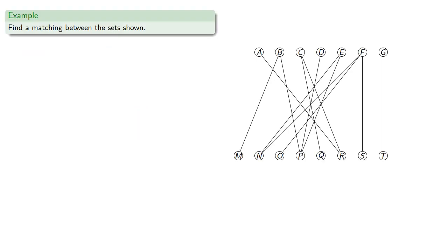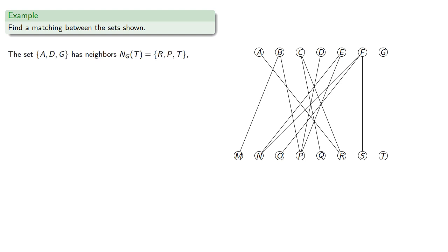Let's see how that might work and try to find a matching between the sets shown. So we notice we have a couple of degree 1 vertices, and this set A, D, G has neighbors R, P, and T.